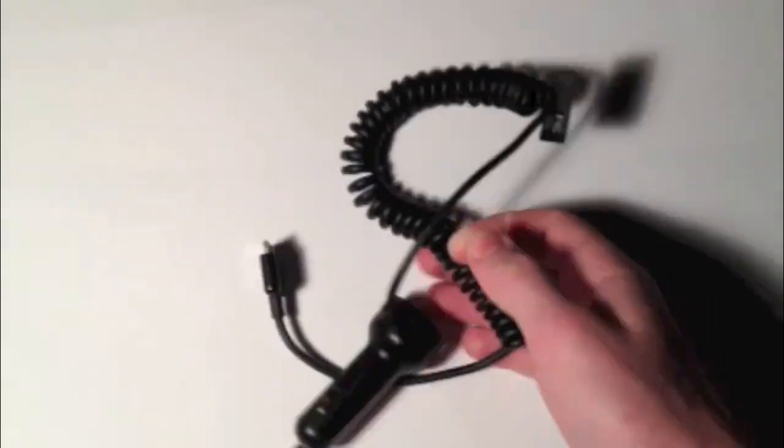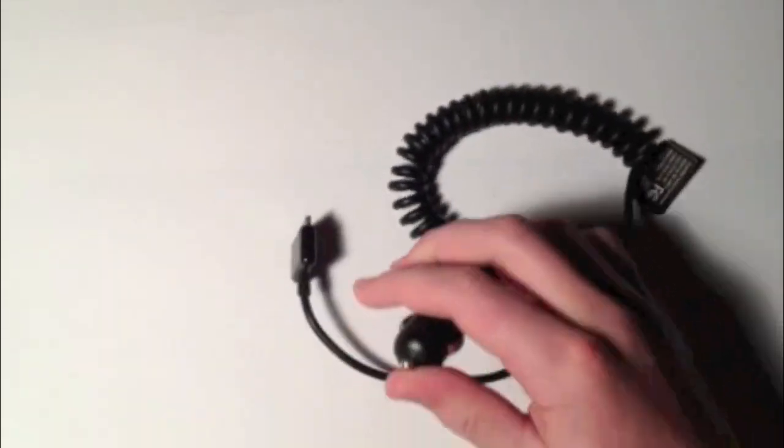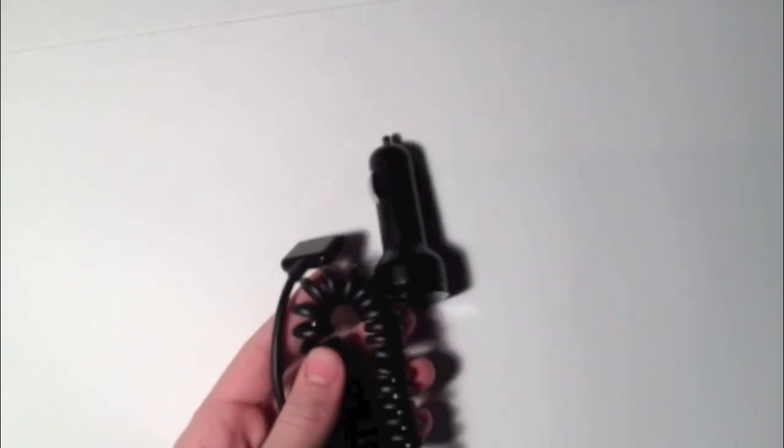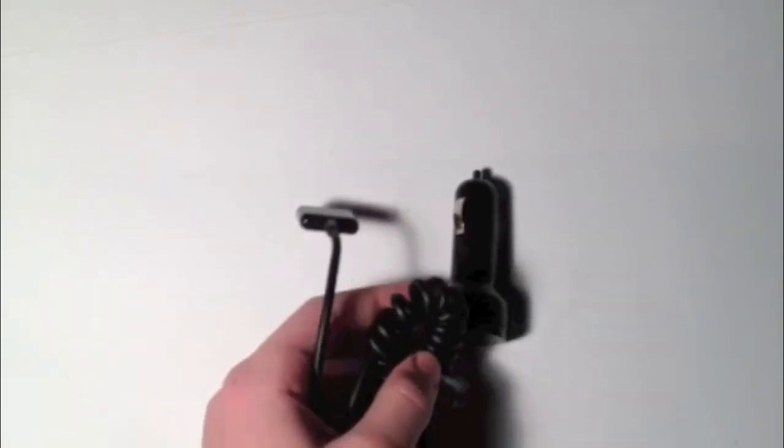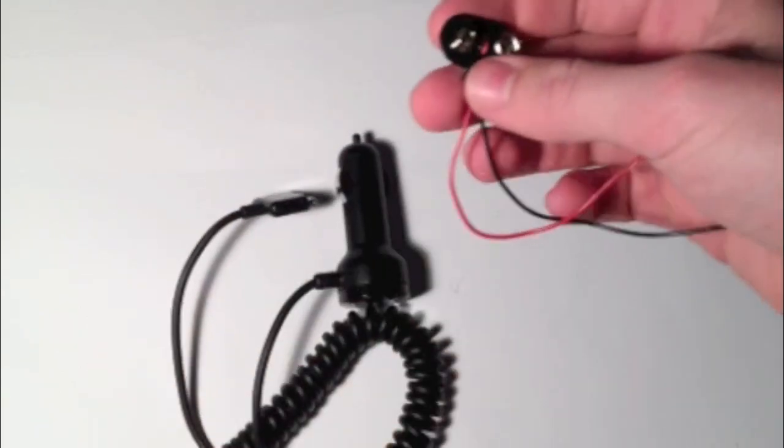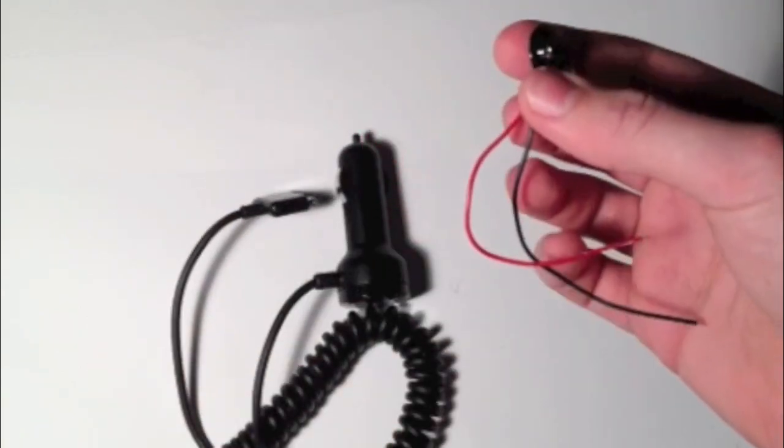What you're going to need for this project is a car charger. I'll have one in the description; you can get it really cheap, like one or two dollars.